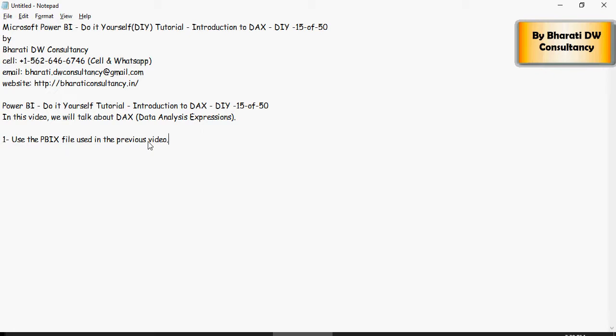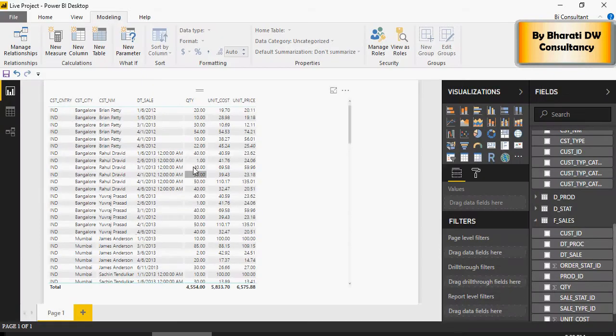We're going to continue using the PBIX file which we used in the previous video, and we added the following columns in this visualization.